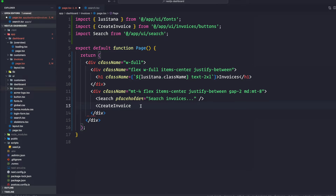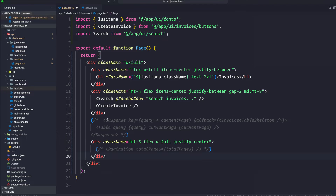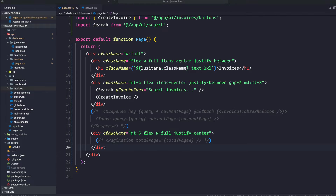Let's go ahead and save this. Just underneath here I'm going to copy this section from the tutorial because there is a commented-out section we'll come back to. The search component we just imported allows the user to search for specific invoices.